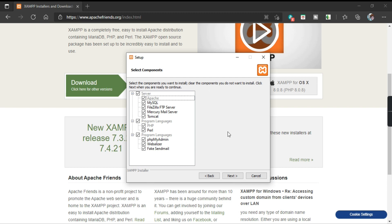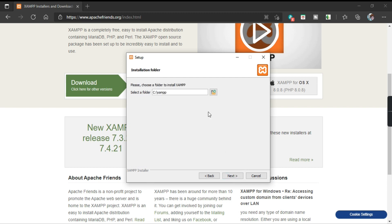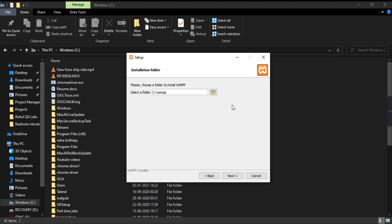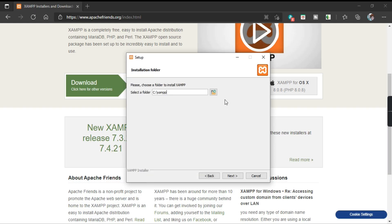After that, click on Next. This is the folder where the software will be installed — C:/xampp. If you want to install it to a different folder, you can click the Browse button and choose your preferred location. Then click on Next.